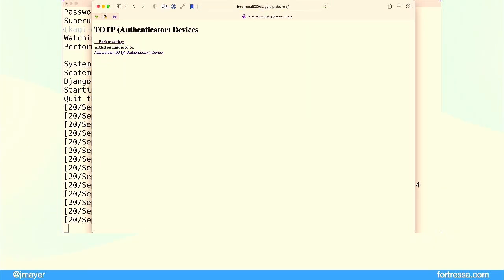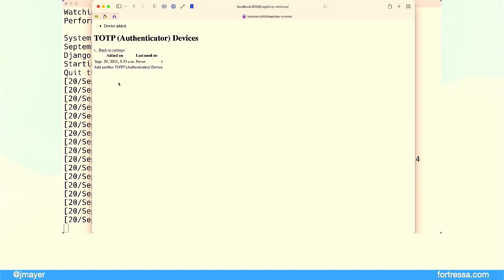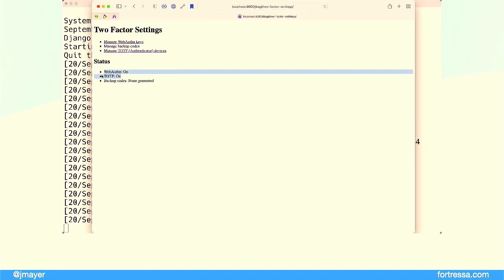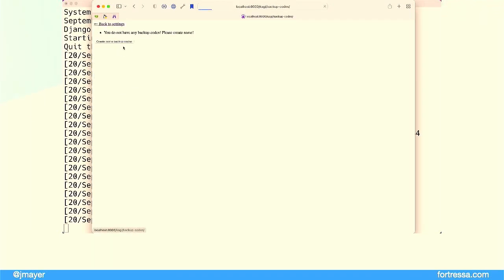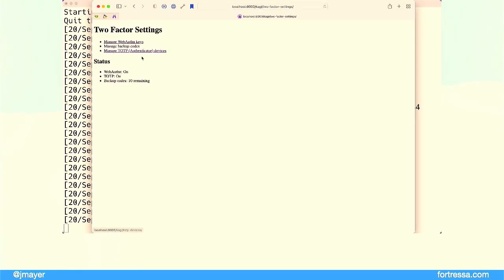I'm also going to add a one-time password. You won't be able to see the phone portion, but I use my 1Password app, hit 'Add one-time password', scan the QR code with the camera, and it starts generating six-digit numbers that refresh every 30 seconds. Once I see that code, I go to the token box, enter the six-digit number, and add that device. So now I have two different ways of logging in. I'm also going to generate backup codes — important in case you've lost your phone and hardware key, you can store them somewhere safe.